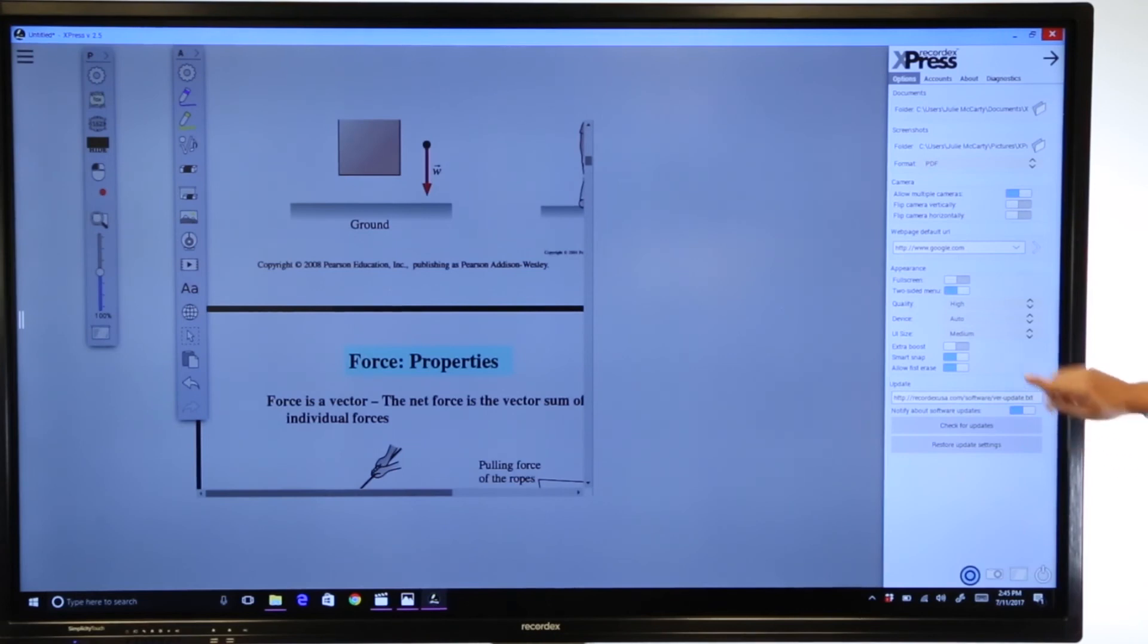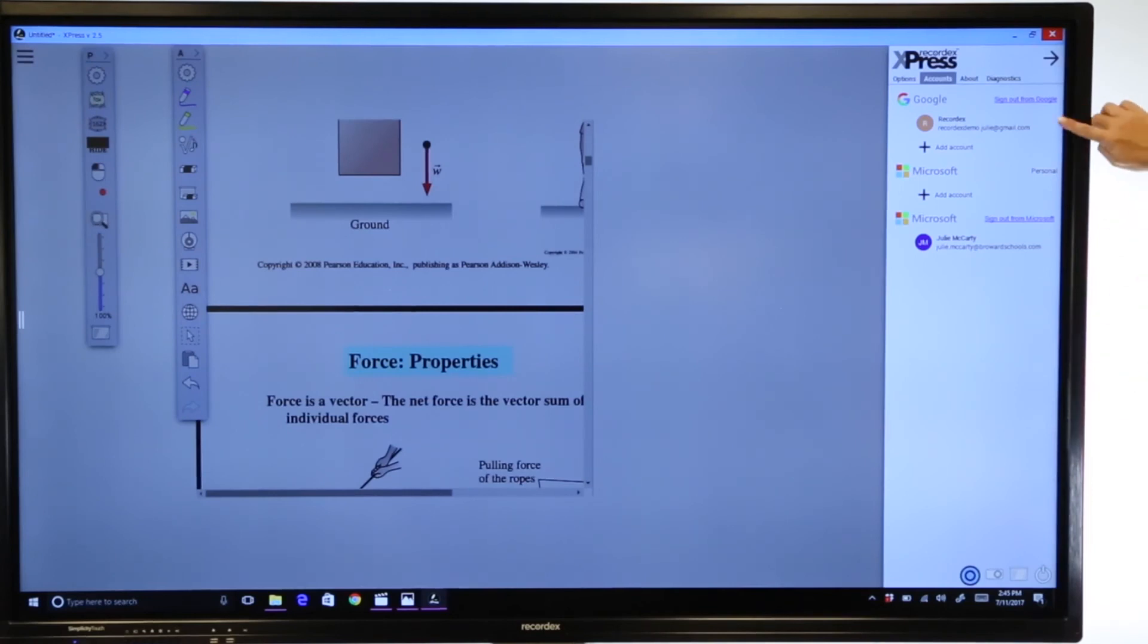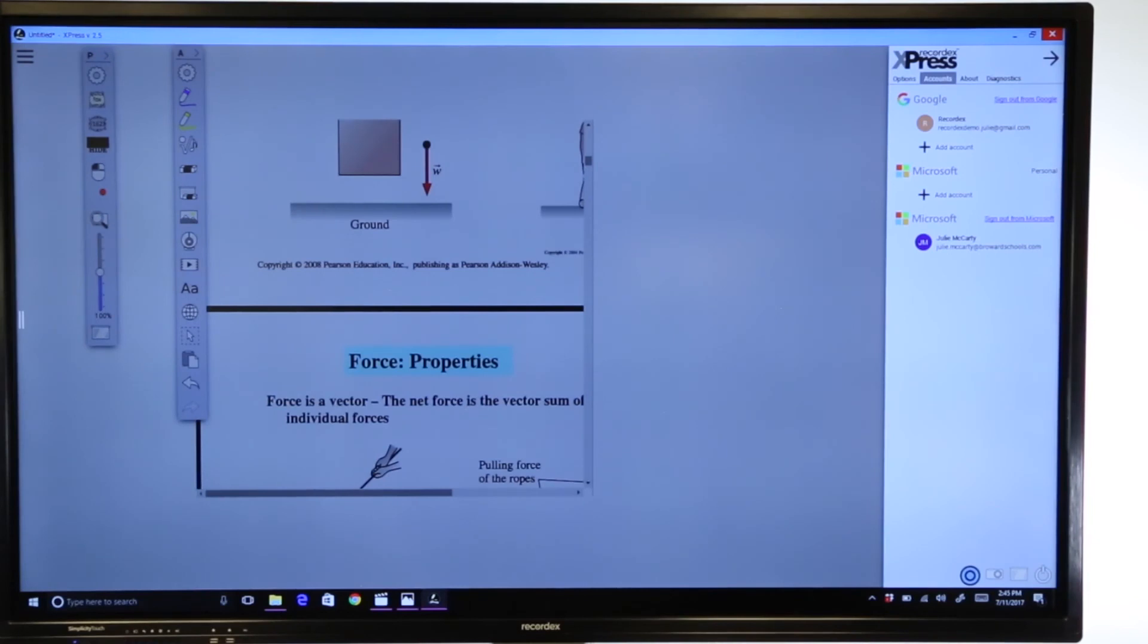Now I'd like to look at the accounts page. You have the option to link directly to your Google Drive or to your Microsoft OneDrive account. Once you select it, you'll go through the steps, and you'll be able to easily access content and bring it into your Express workbook.